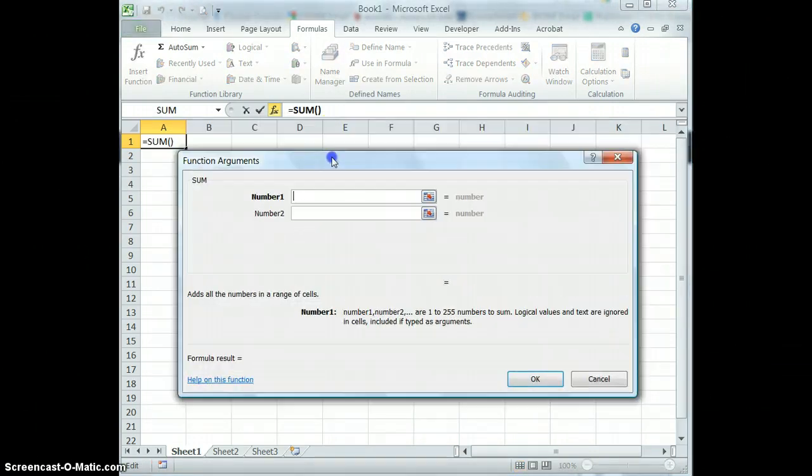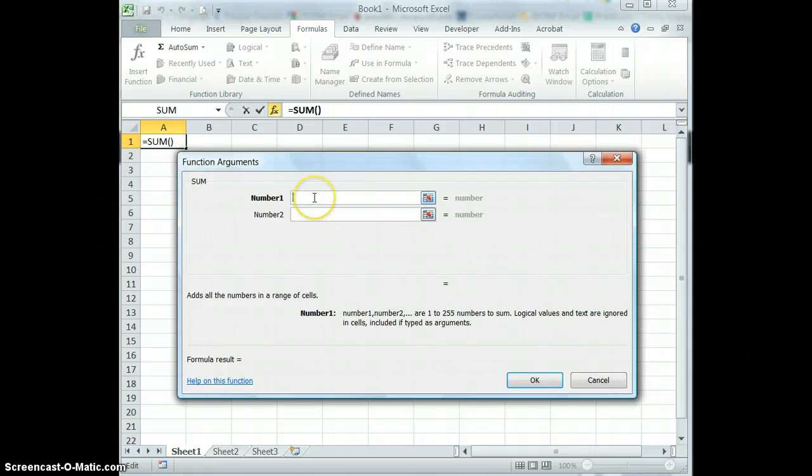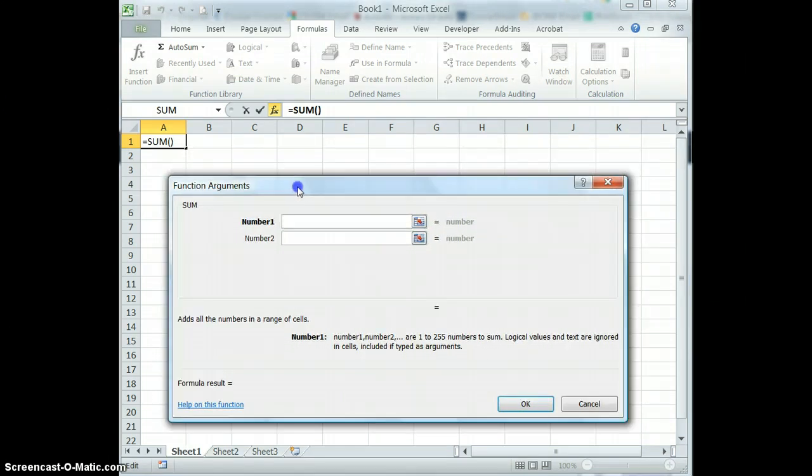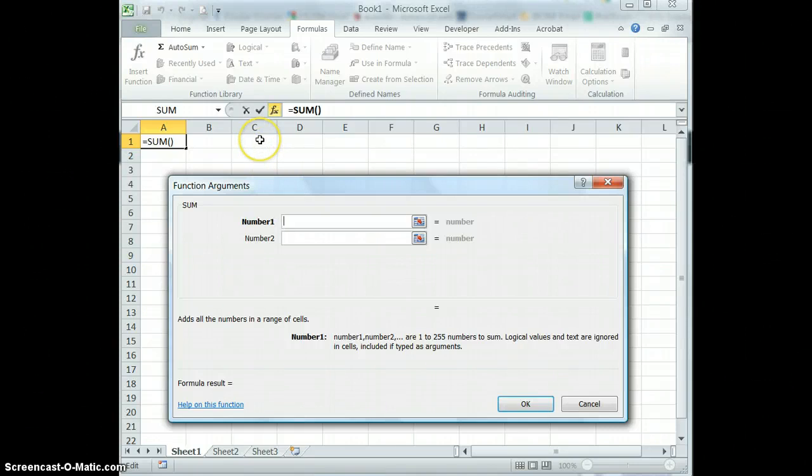And now I can actually choose which numbers I want to add. And I can use constant or I can use cell reference here. So I'm going to choose some cells even though I don't have any numbers yet. And I'm going to choose cell C1 and C2.